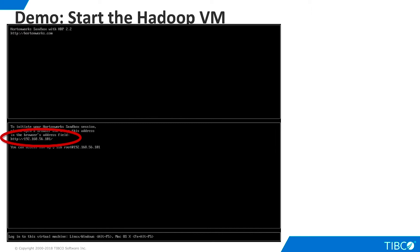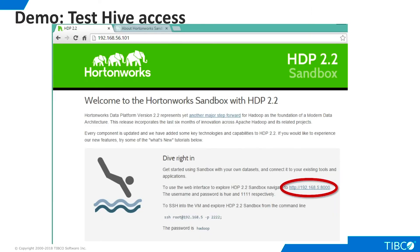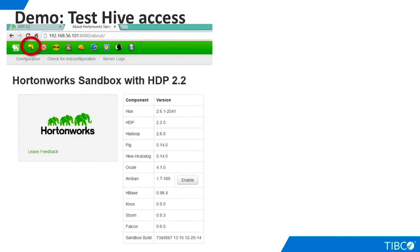On your host machine, point a browser to the address shown here. This is the opening browser page. Note that there is a bug in the URL that is supposed to point to the Hue interface. The IP address shown here is incomplete. Use the complete IP address of your VM and point to port 8000. This is the Hue homepage.